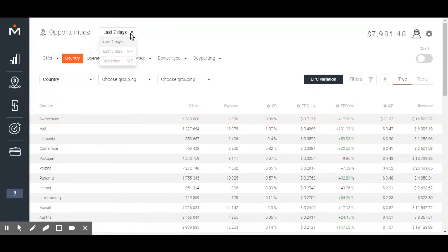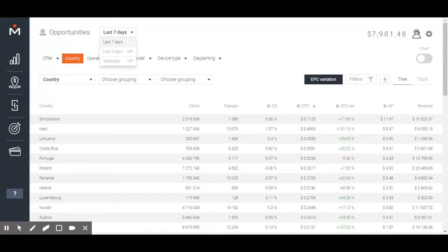Do you have a standard account? Then you will see statistics gathered in the last seven days. Do you have a VIP account? Then you will also get to see statistics from the last three days as well as the stats from yesterday.